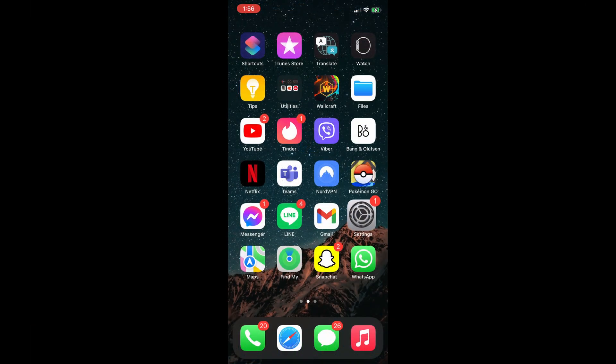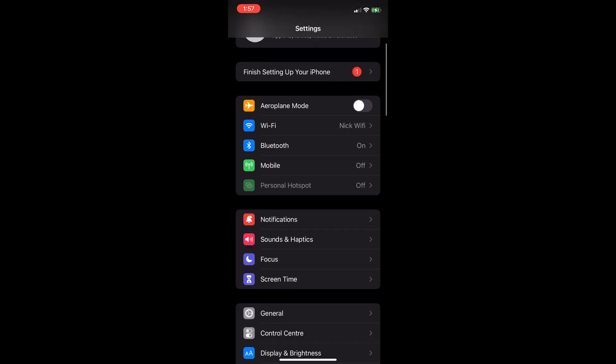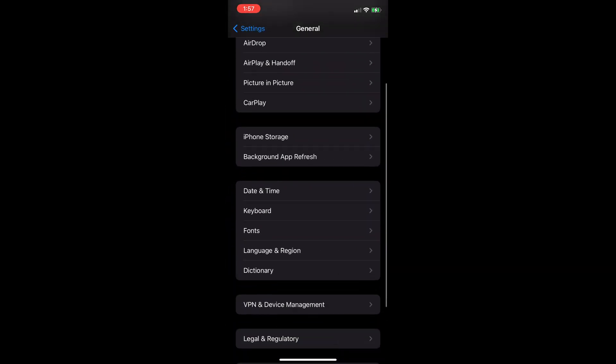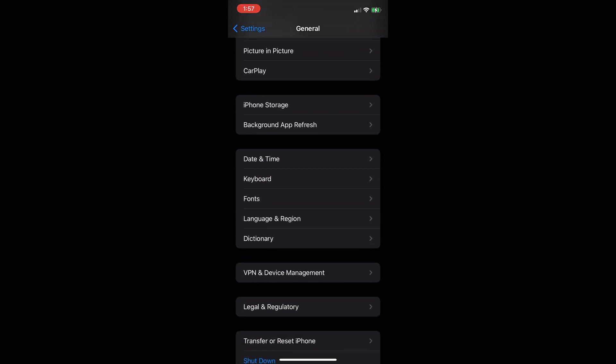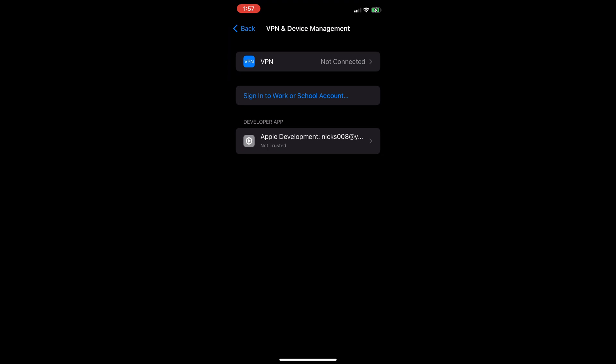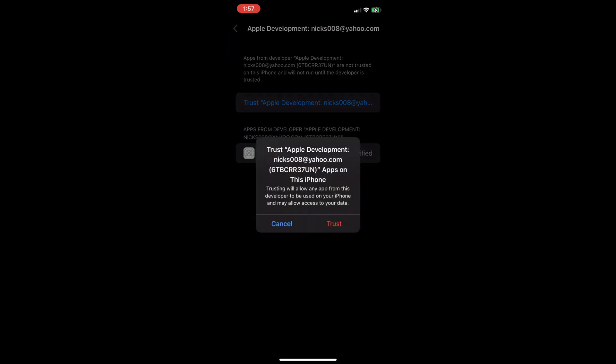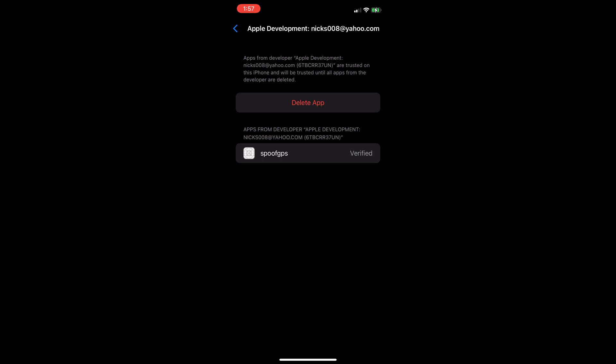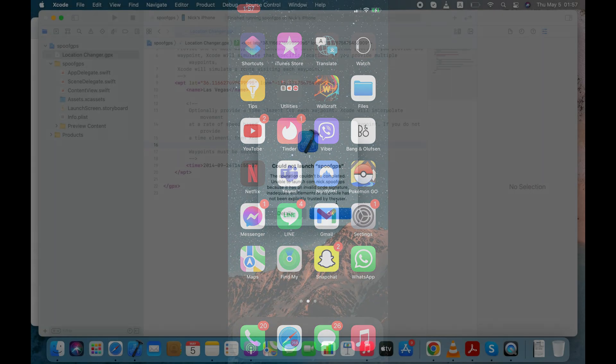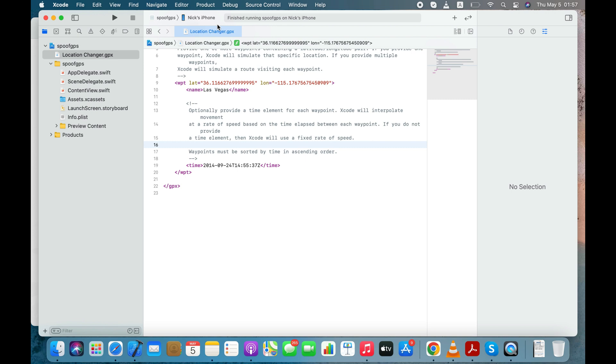You need to go to Settings, General, VPN, and Device Management and trust this spoofed GPS app you've created in Xcode using your Apple ID. Click the OK button and run the app again. This time I got no error.